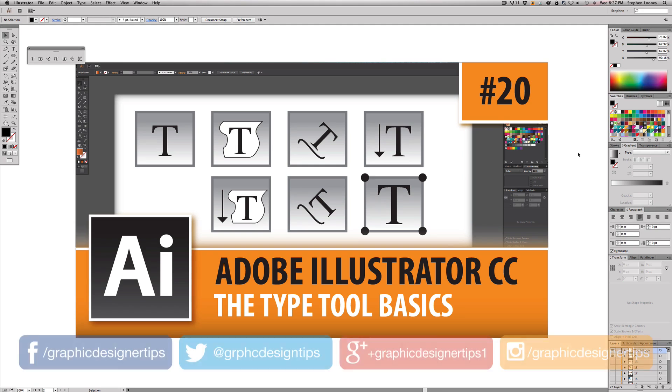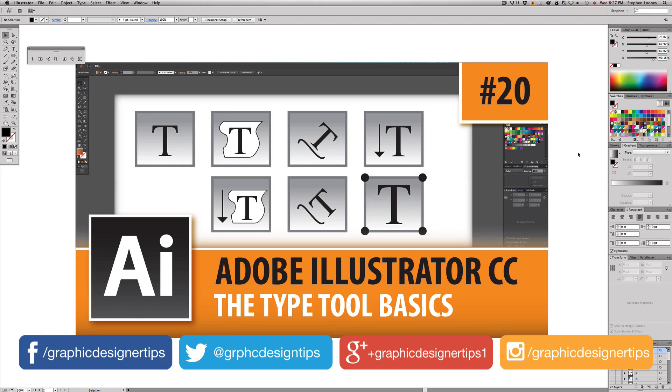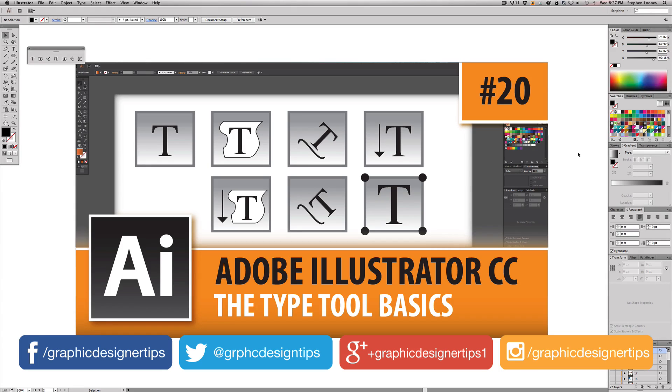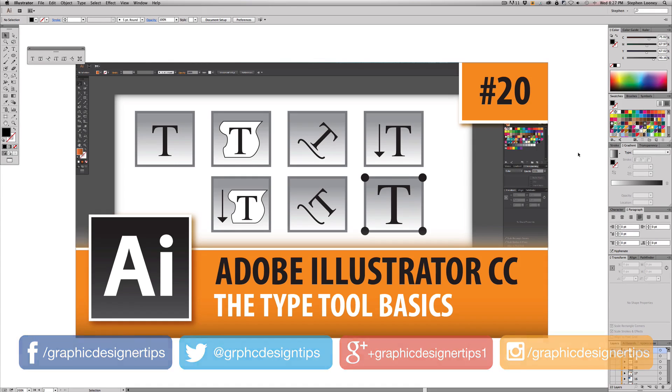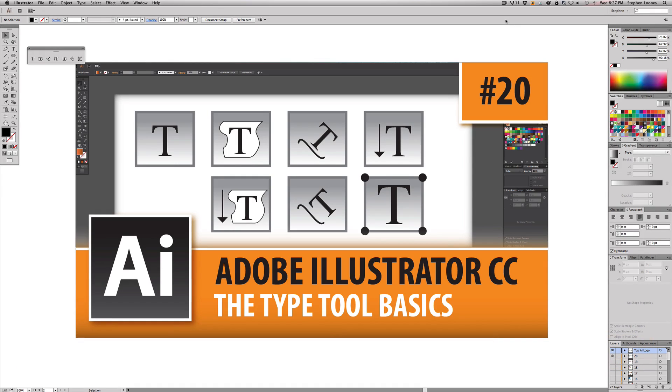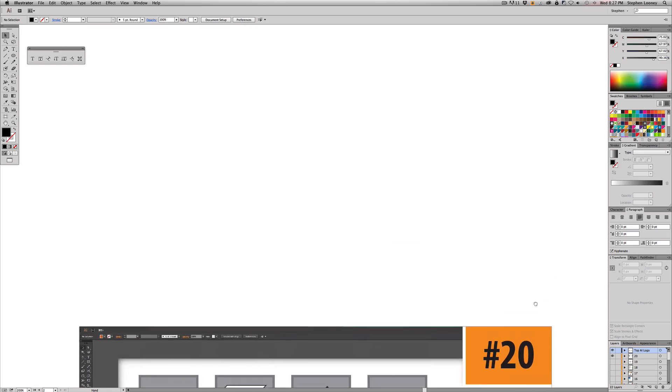What's up everybody, Steve Looney here from graphicdesignertips.com. This is episode number 20 of my new Adobe Illustrator Creative Cloud series, and in this episode I'm going to be going over the basics and different options you have with the different type tools in the program.